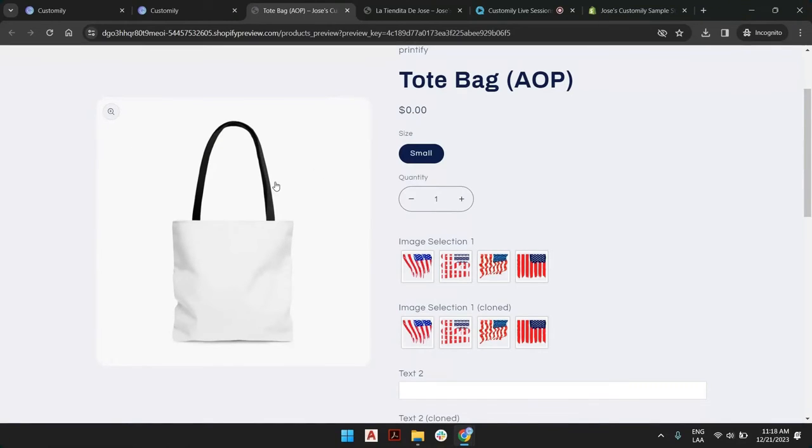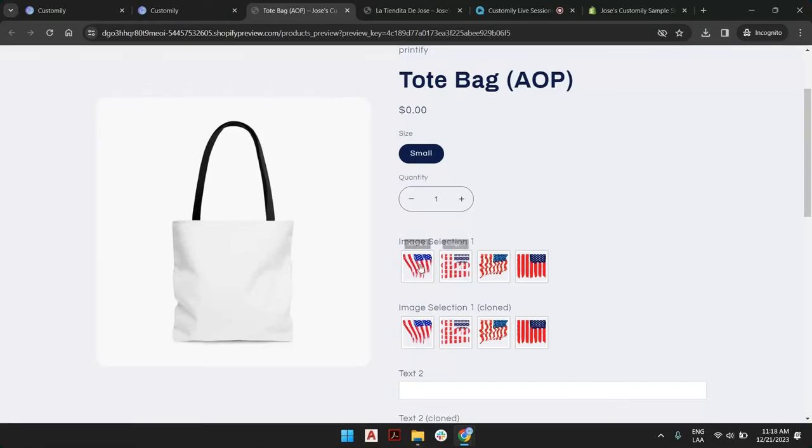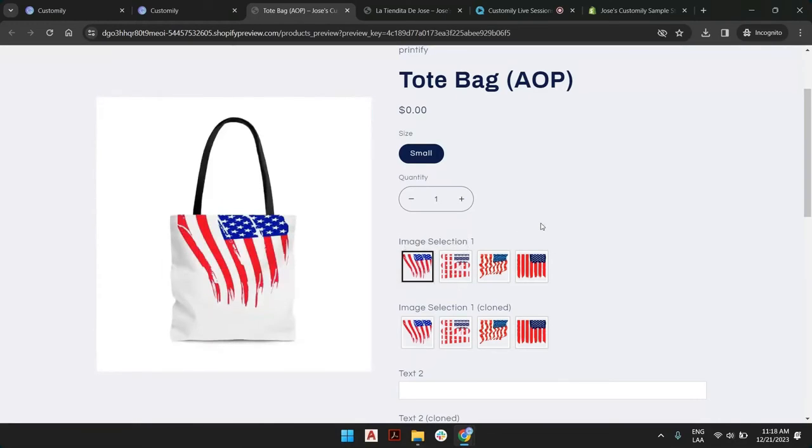This picture of the tote bag will be replaced by the Customily live preview of the template. It's not that we are going to be loading inside of this image; we will replace that with whatever we have in our template. So make sure...